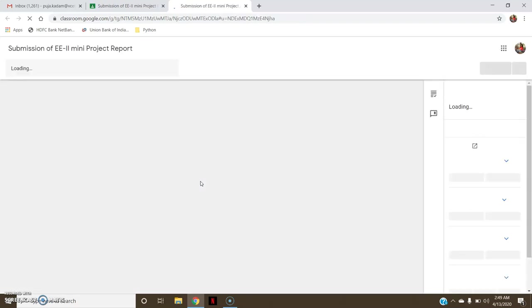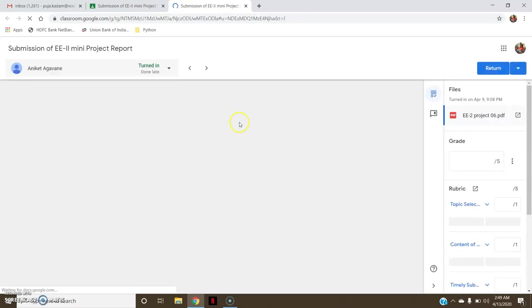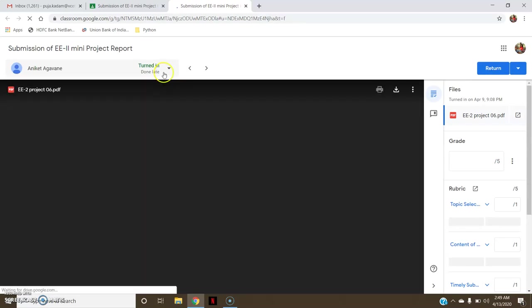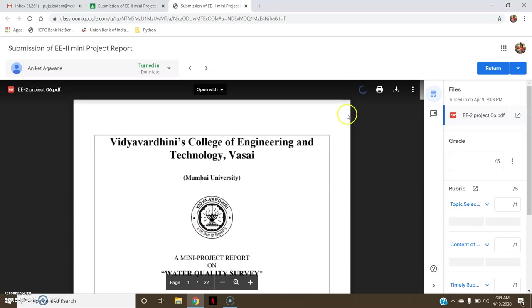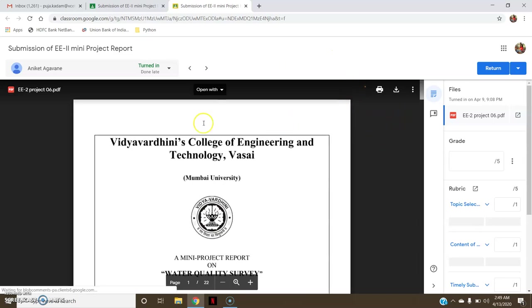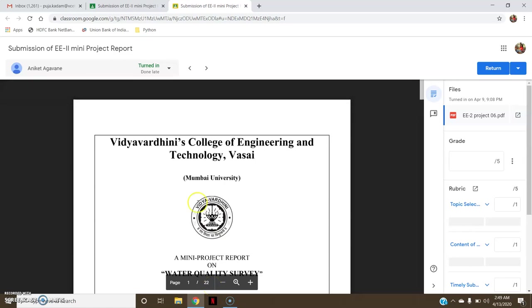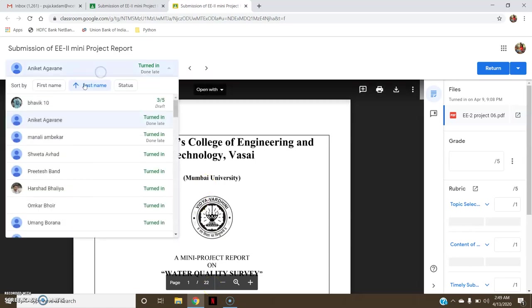As you click here, you can see their copy and here it is already shown that it is turned in and done late. So there is a late submission. Now here it is showing me it is total 22 pages of report. Now I can from here select a particular student name whose next project I am going to access.